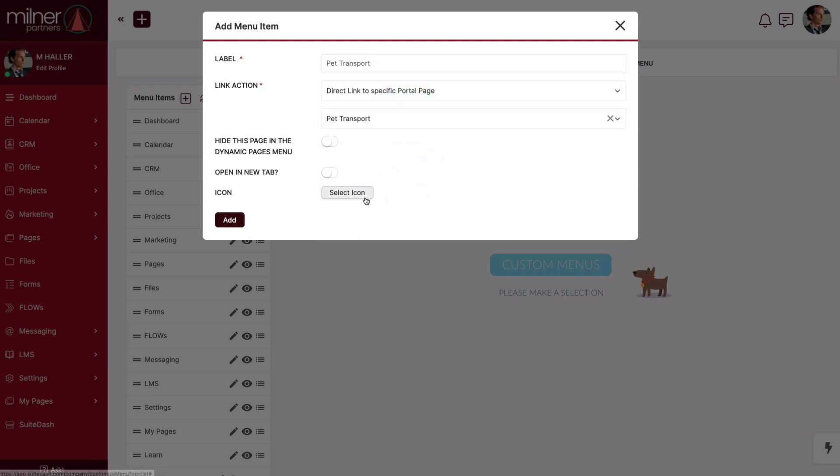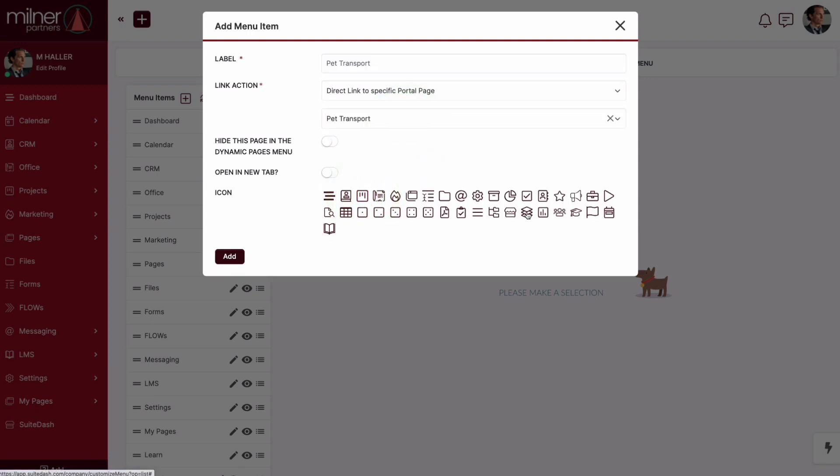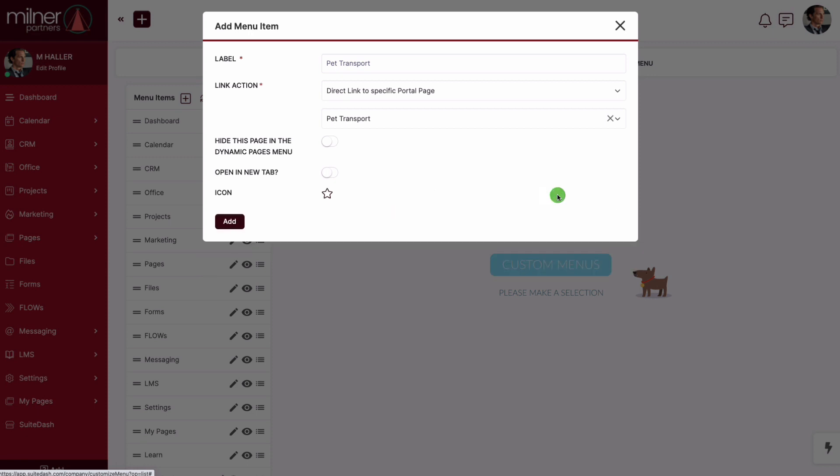But remember this menu item will only display if you have granted the contact access to this portal page either through direct permission or through a circle affiliation.